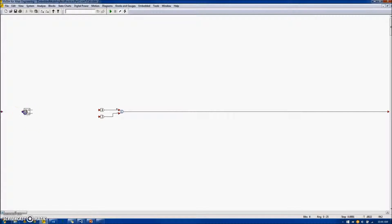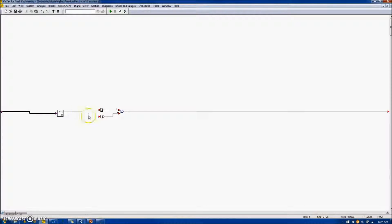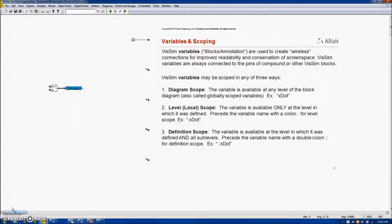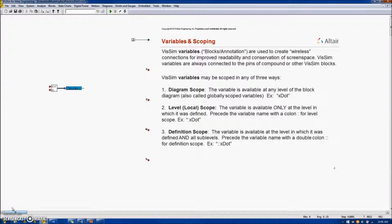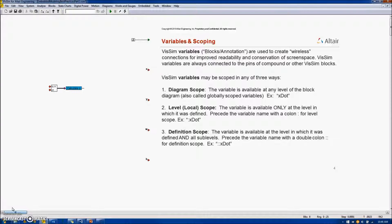VisSim variables are used to create wireless connections for improved readability and conservation of screen space. VisSim variables are always connected to the pins of either compound or other VisSim blocks. VisSim variables may be scoped in any three ways.